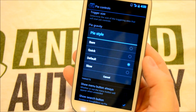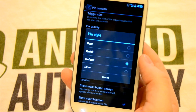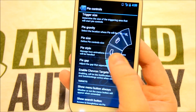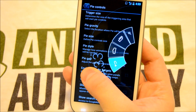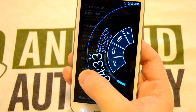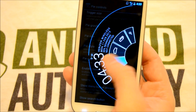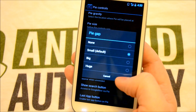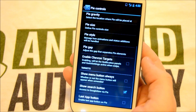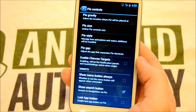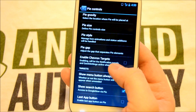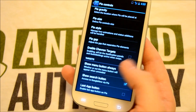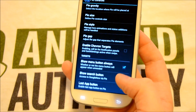Next is the Pi style. We've got the bare style, the quick, default, or slow — that's actually the animation style. So as you can see, it's slowly animating now as opposed to the quick animation we had earlier. Then we've got our gap in between elements we can set. And we can enable Chevron targets, which will allow the notification panel and quick settings to be activated when swiped. We can also always show the menu button.